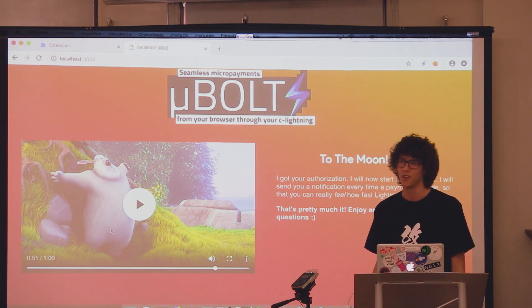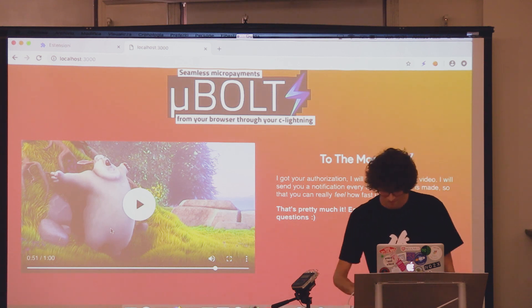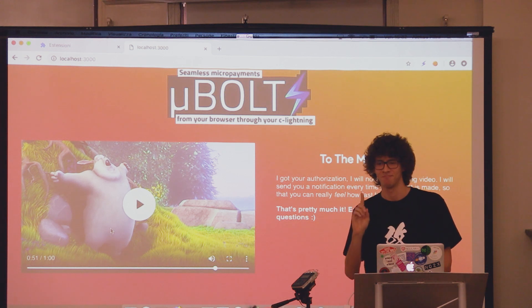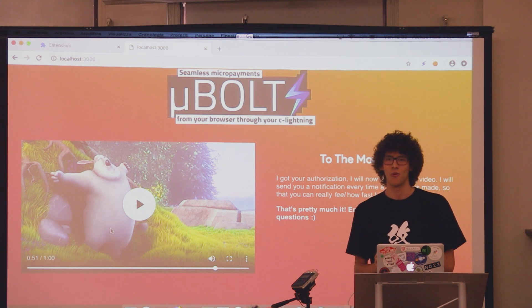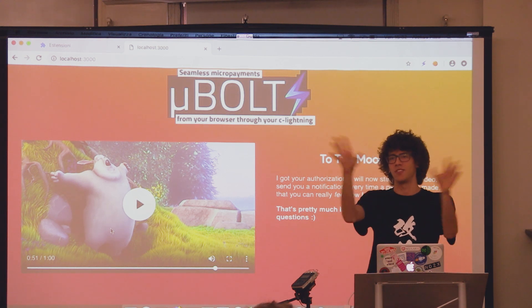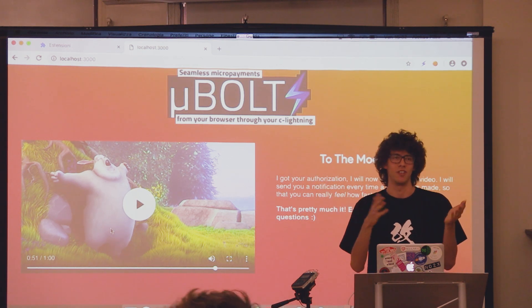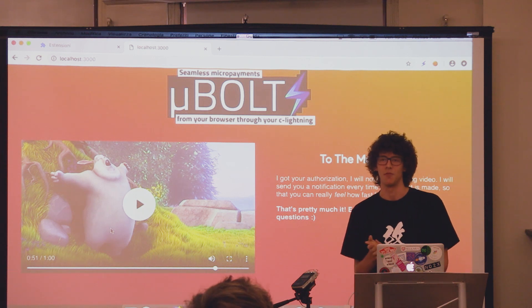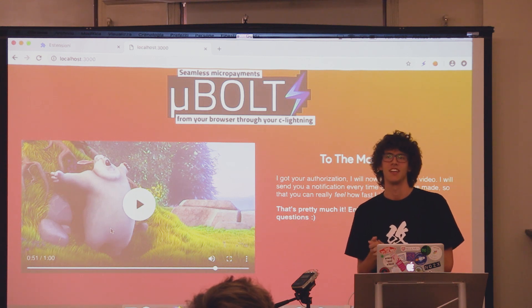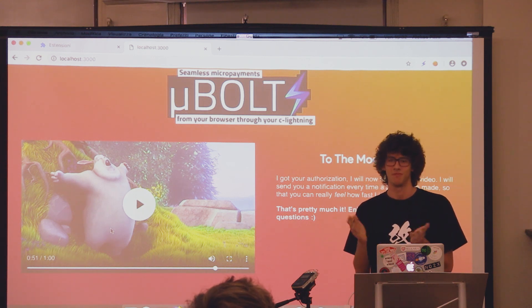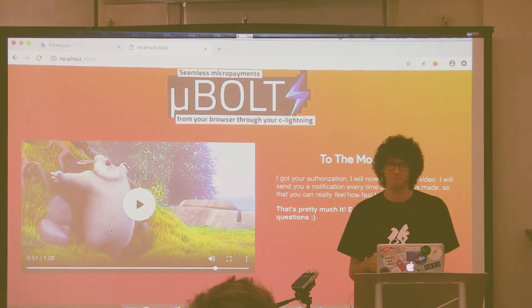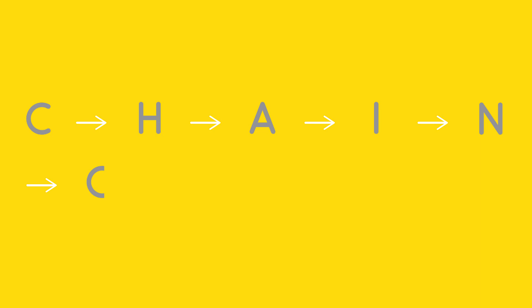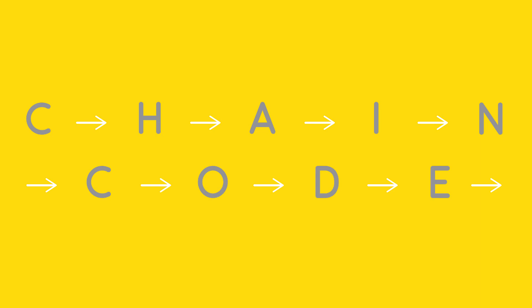Cool, thank you. And one last thing — thanks to all the speakers and John and Chaincode. It was a really amazing experience. Thank you.